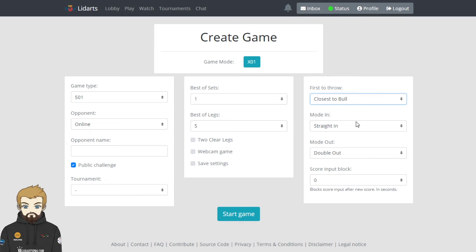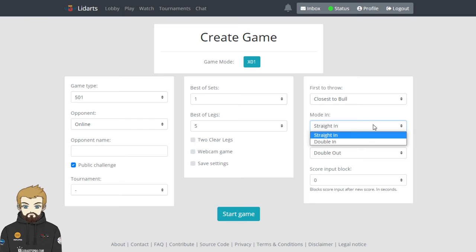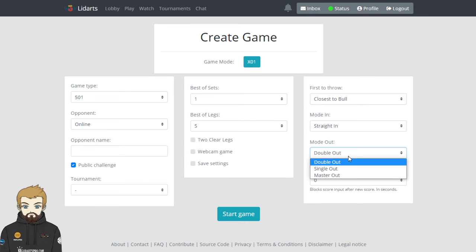But if you and your opponent agree that you just throw one, he throws one or she throws one, and then you wait to see who's got what, that's fine. But again, it's etiquette. You're talking to your opponents about that one. But nine times out of ten, it'll just be closest to the bull. Straight in or double in - so it gives you the option to play double in. Double out, single out, or master out. So the most common is obviously double out.